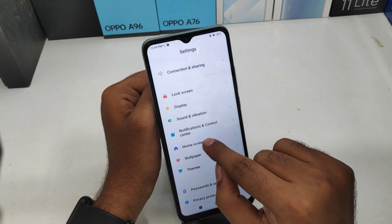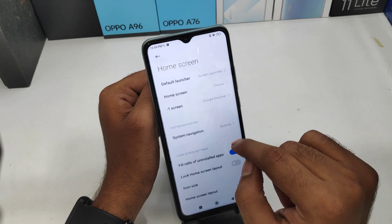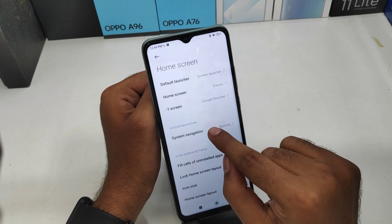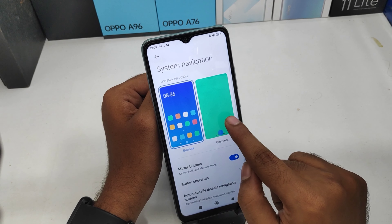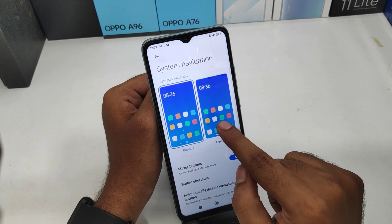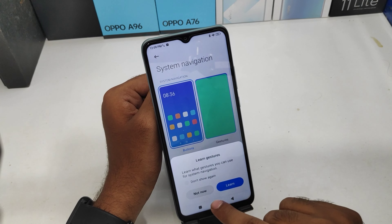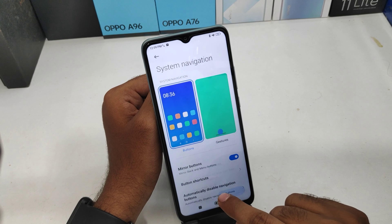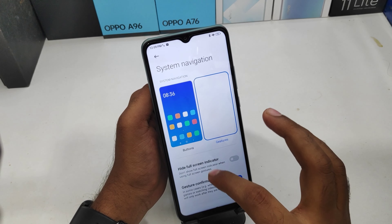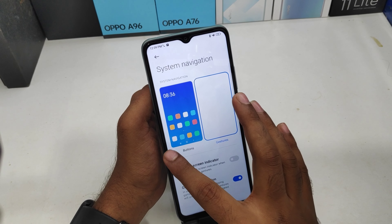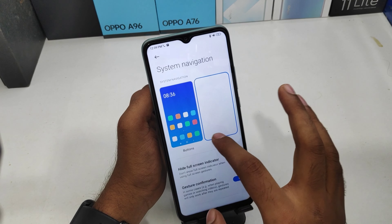After that, scroll down and you can see the Home Screen option. Then click System Navigation and choose your navigation type — Gesture Navigation or Button Navigation.